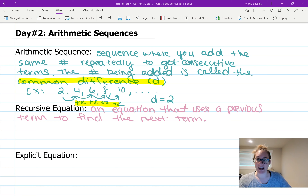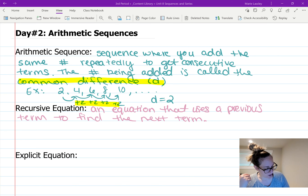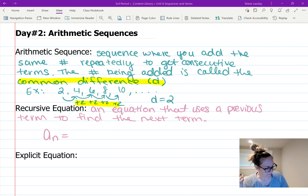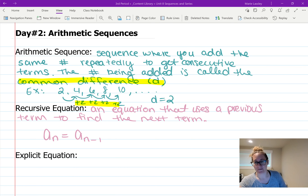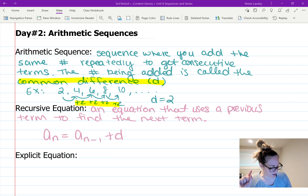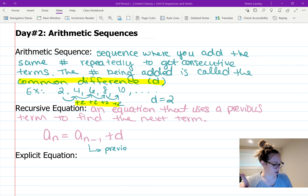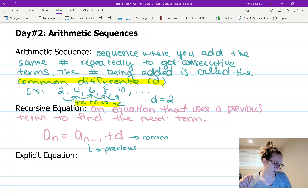For arithmetic sequences there is a general setup for making recursive equations, and it looks like this: a sub n equals a sub n minus one, plus d. This says to find term number n, you take a_{n-1} — the previous term — and add d, which is your common difference.